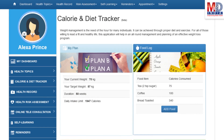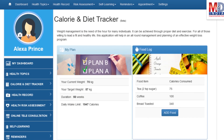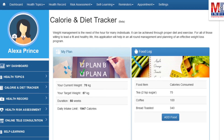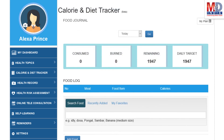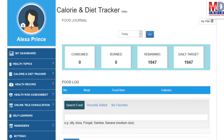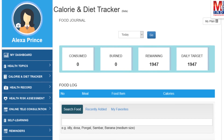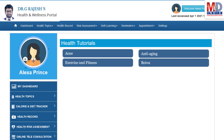You will greatly benefit from our calorie and diet tracker, which allows you to create a plan to lose, maintain or gain weight while maintaining a healthy diet. We have a comprehensive database of Indian and international food items and activities that can make it easier to track calories consumed and burned on a daily basis and track your progress to achieve your goal.